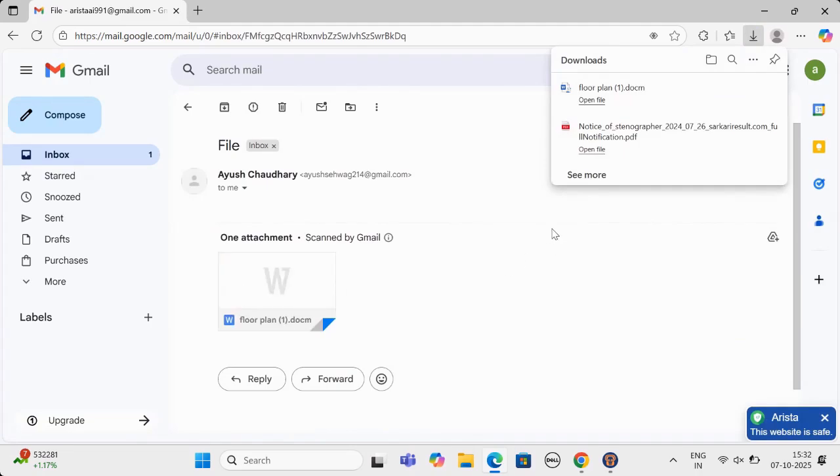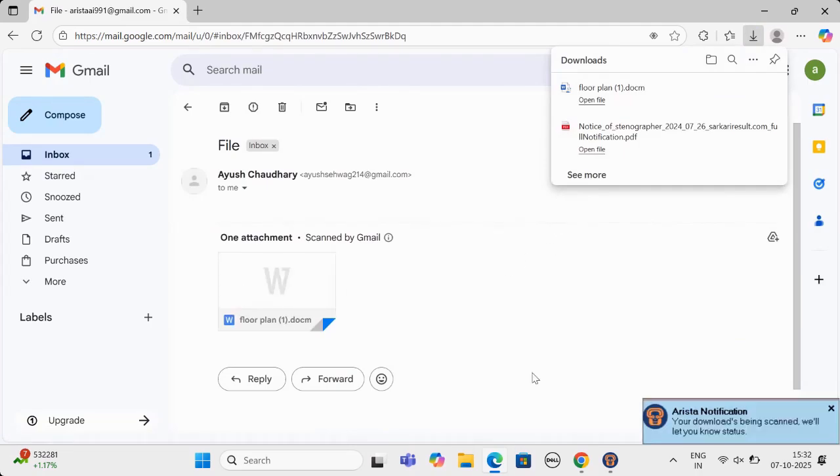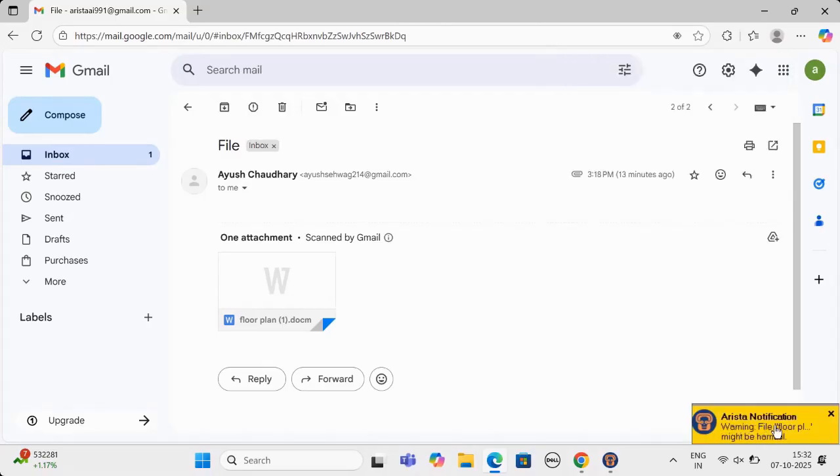As soon as the file is downloaded, Arista will first scan the file, and then show result. The file is harmful. What will Arista do to downloaded file? Let us see.